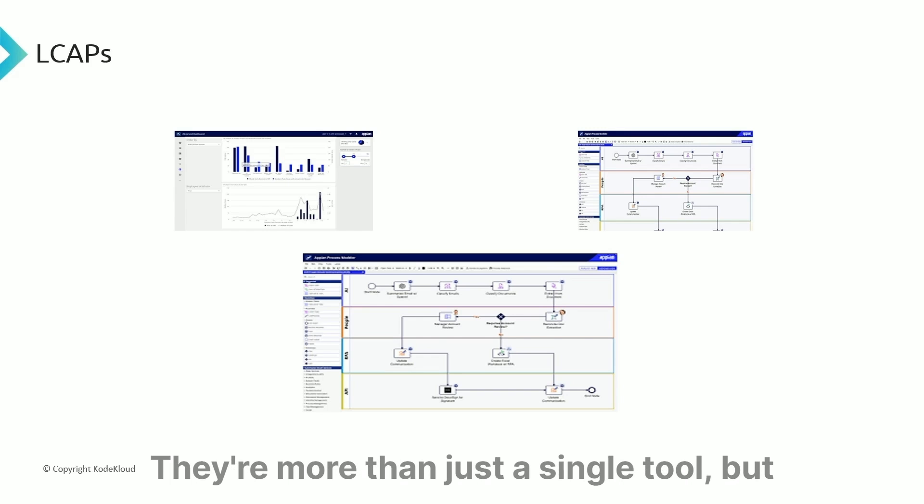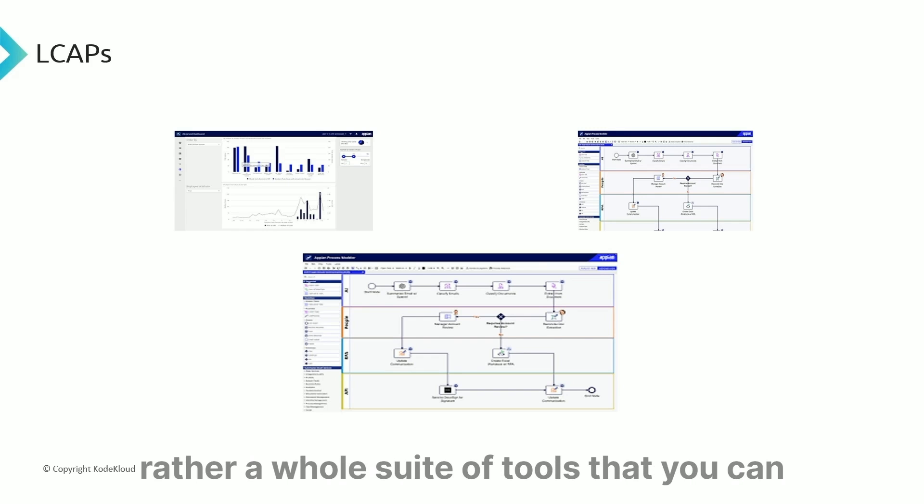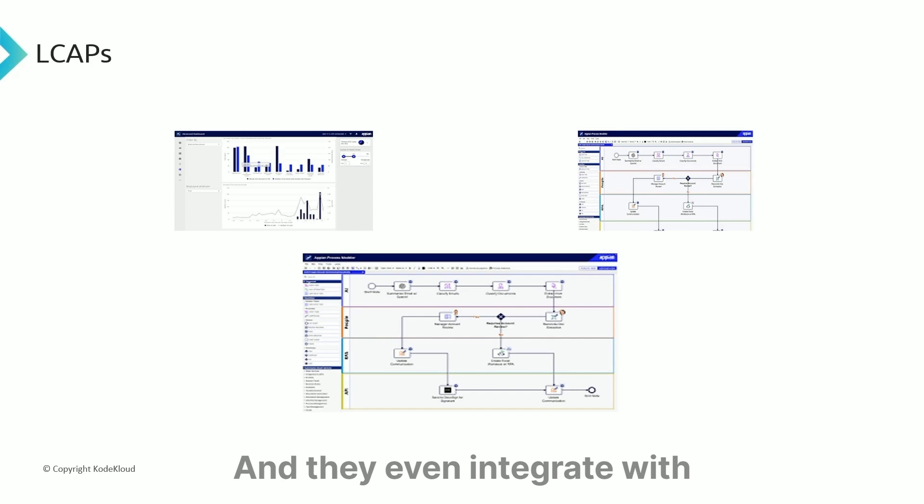They're more than just a single tool, but rather a whole suite of tools that you can use to build software from start to finish, and they even integrate with your existing CI/CD tools.